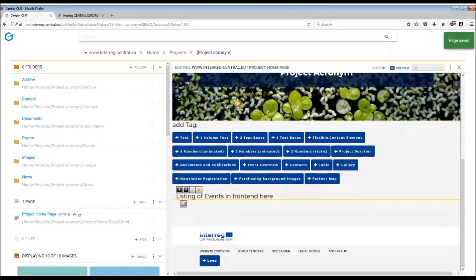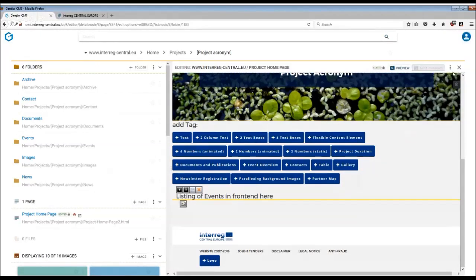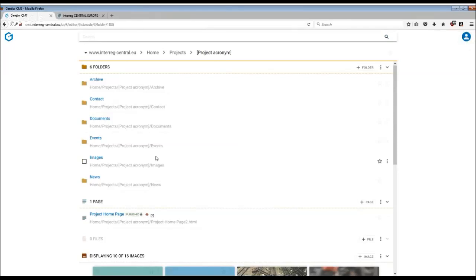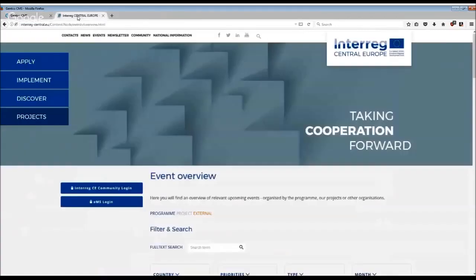It does take a little while until the event overview appears on your website, so be patient. Don't worry, there is nothing that you have done wrong.